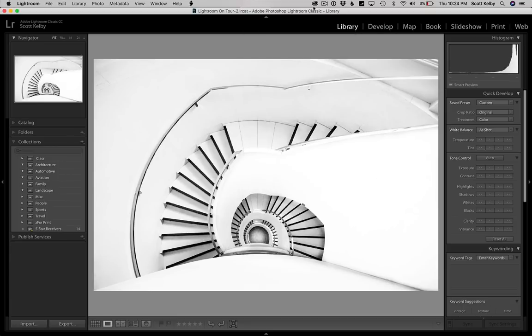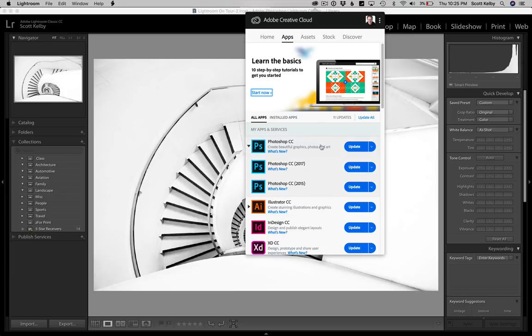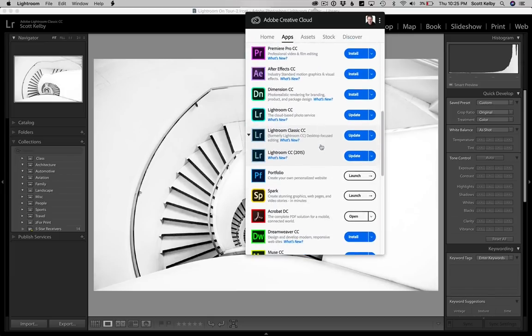Now, if you don't see the bar up there, go to your search, type in Creative Cloud, it will bring up the Creative Cloud app and it'll look the same and you're going to click on that, you're going to scroll down to Lightroom Classic.